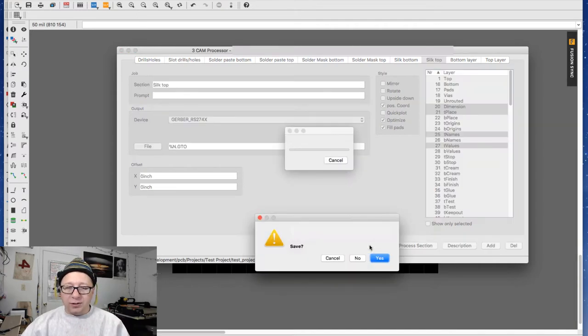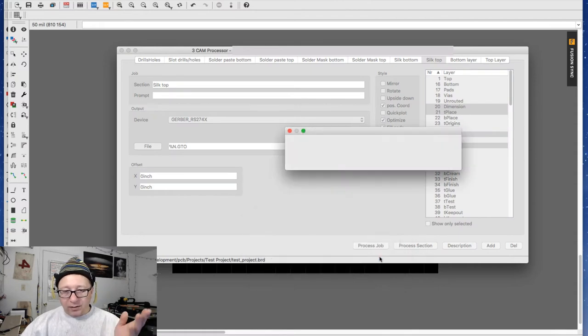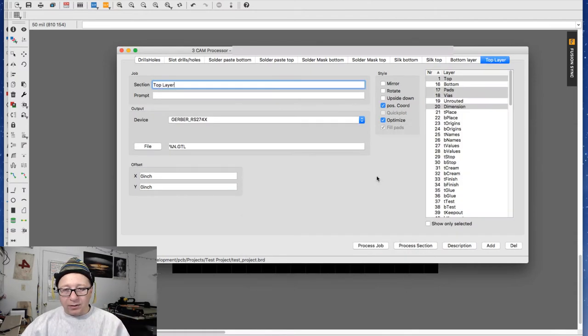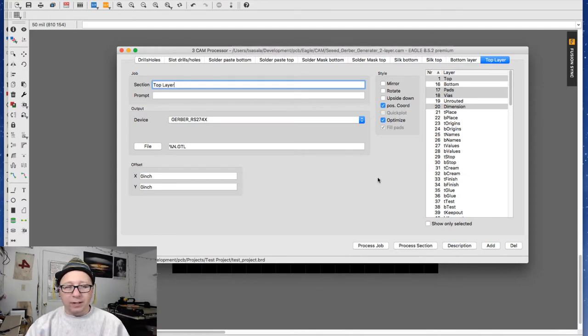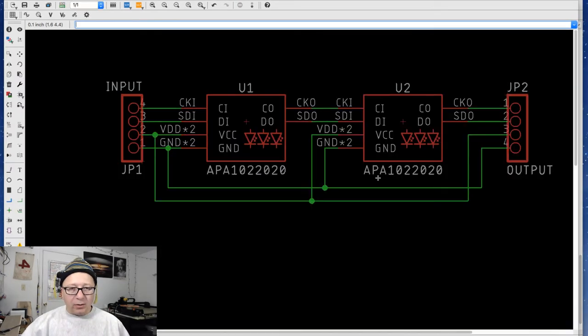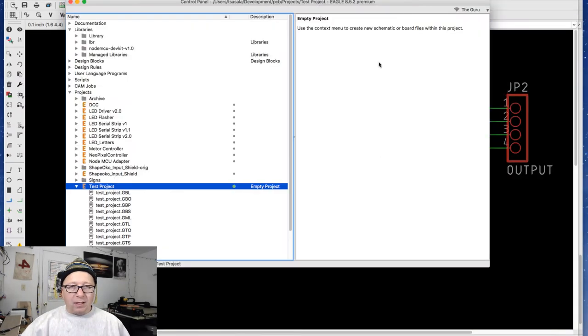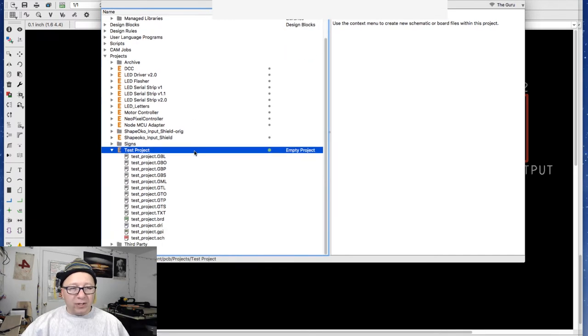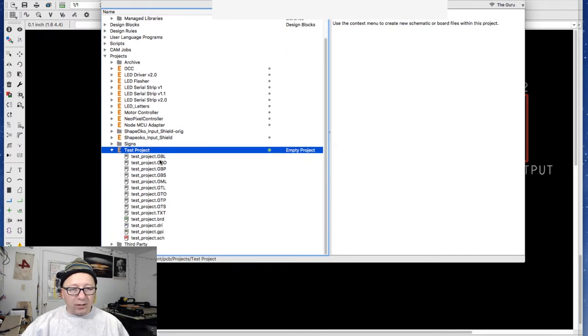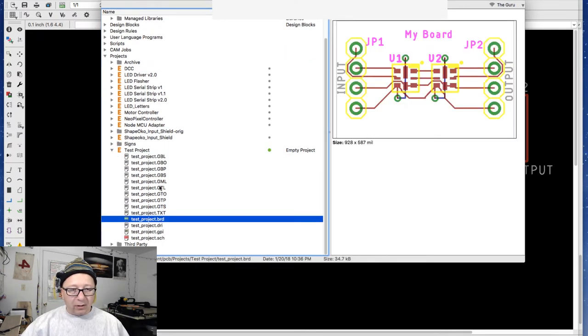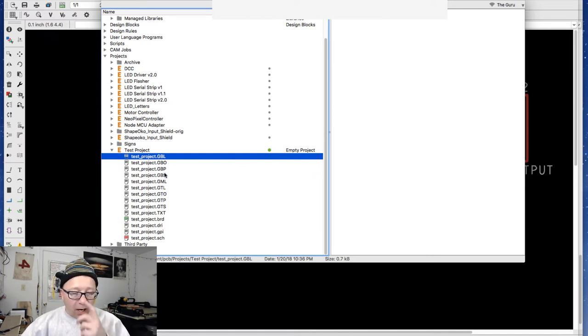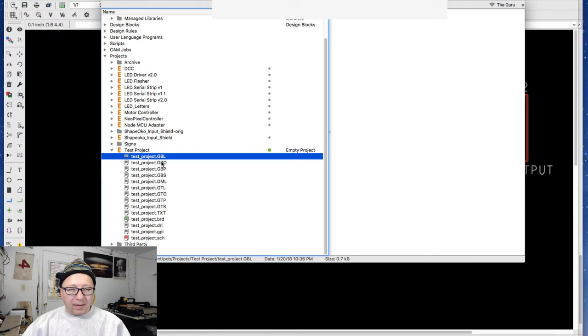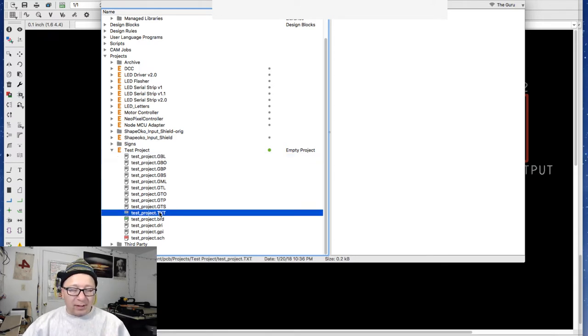So I'm going to click process job. It's going to say, hey, your project's not saved. Do you want to save it? Yes, you do. And boom, there you go. That's it. Very unceremonious. And you're like, hey, wait a minute, where are all my files? You said it's going to create all these files. Yes, indeed, it did. So if you go back to the control panel here, you'll see in your project, all the files that it created here are in the project. It's a little cumbersome, it's a little awkward, it's a little weird. That's where it puts it.